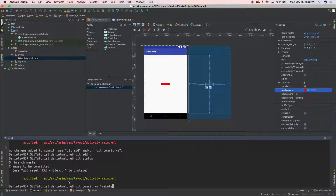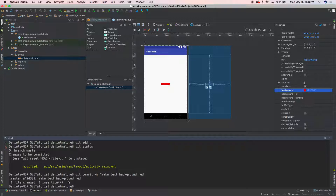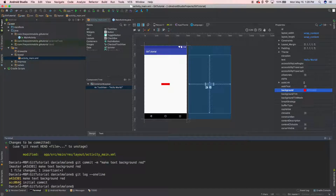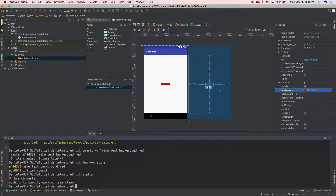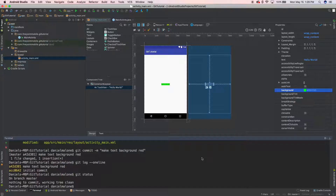Let's do 'git commit -m make text background red.' Now I'll run 'git log --oneline' and you see two commits: our initial commit and 'make text background red.' This is a little log of all our changes. I'll do 'git status' again and it says 'nothing to commit, working tree clean.' I don't want it red anymore — let's change it to green.